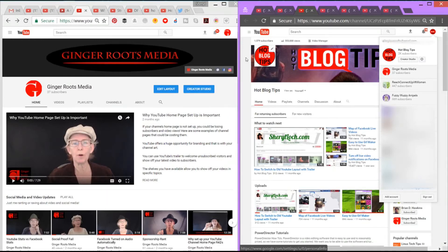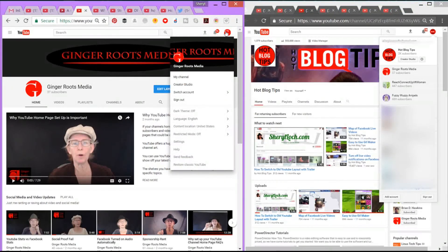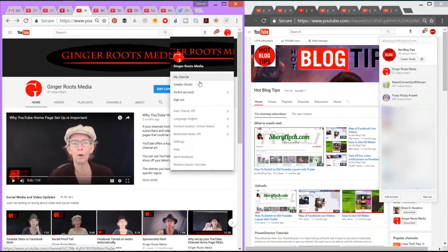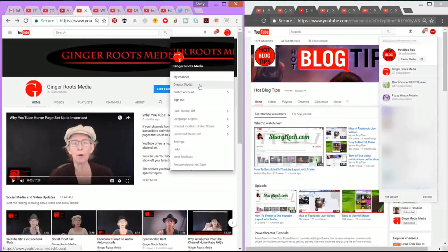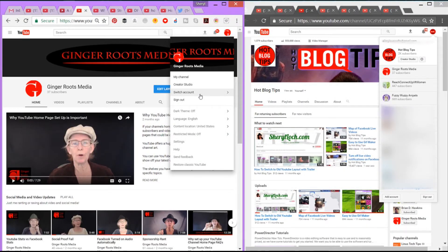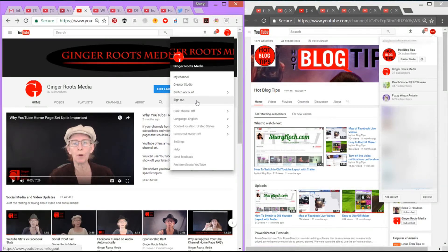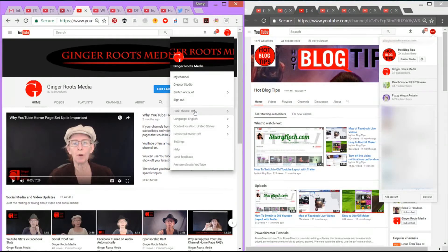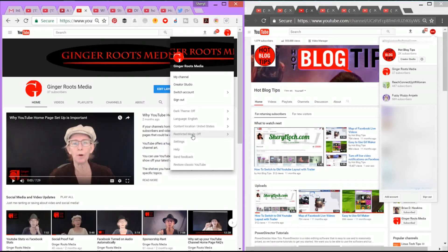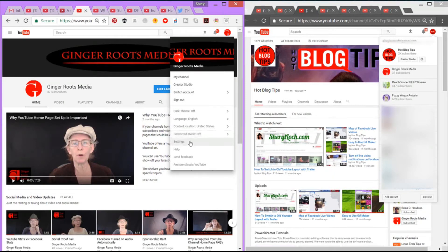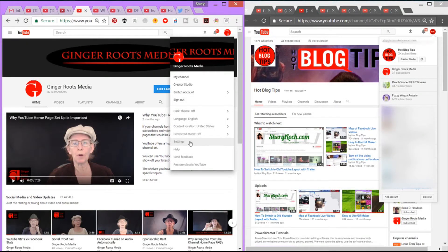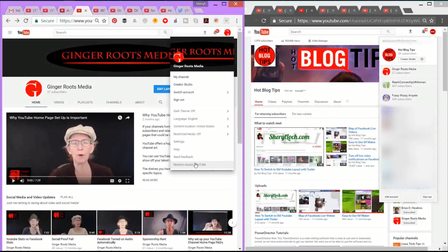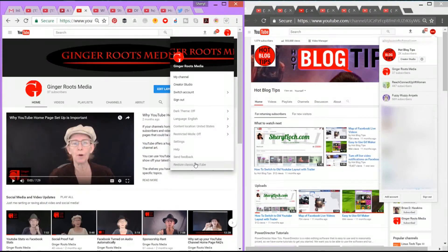So when I open it in the new one, I have my channel. That's right, it moved creator studio. I can switch accounts and when I do that it's going to bring up a pop-up with all the channels I manage. Sign out. Here's one some of you guys might like: Dark theme off. You also have your language, your content location, your restricted mode is now easy to get to right here, your settings to go to your back end, help, send feedback, and if you've got the new channel and you're doing beta testing, you can switch it back, no big deal.